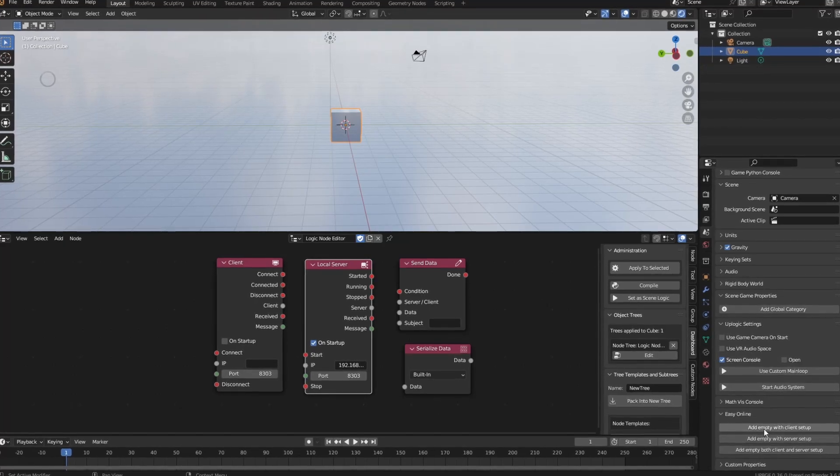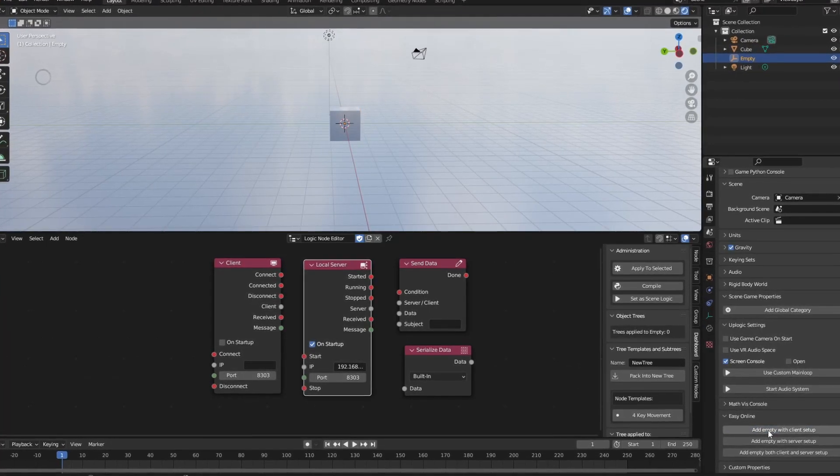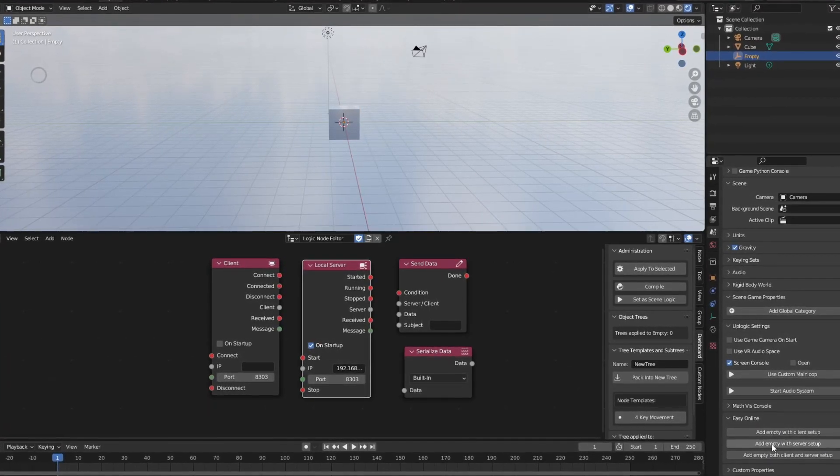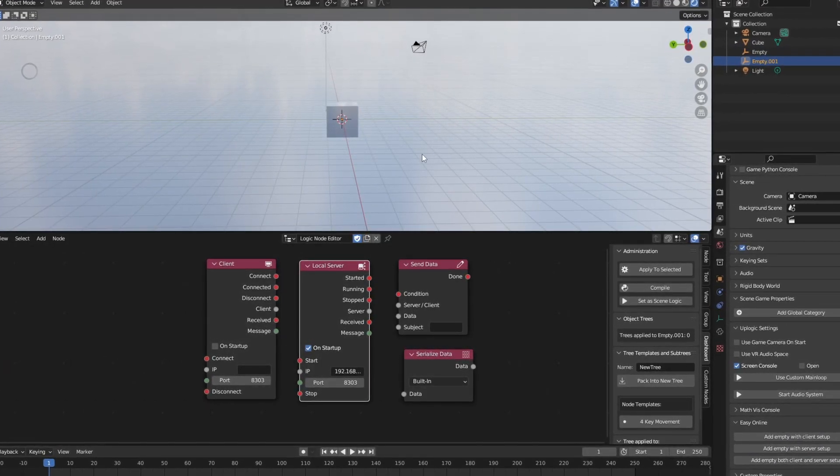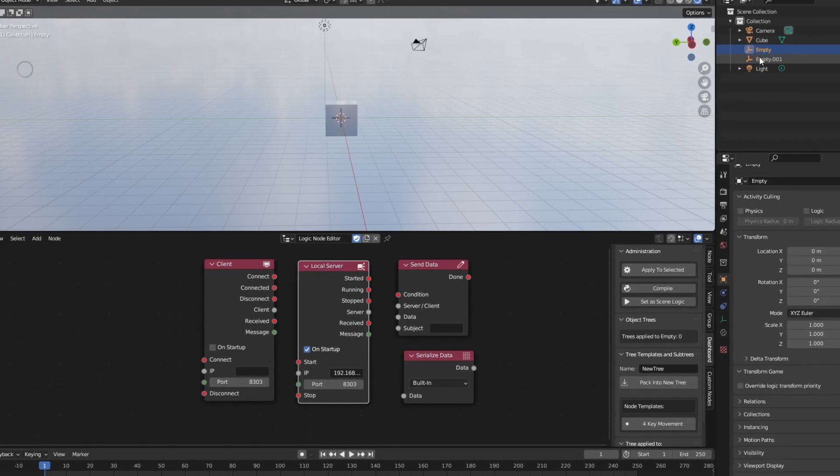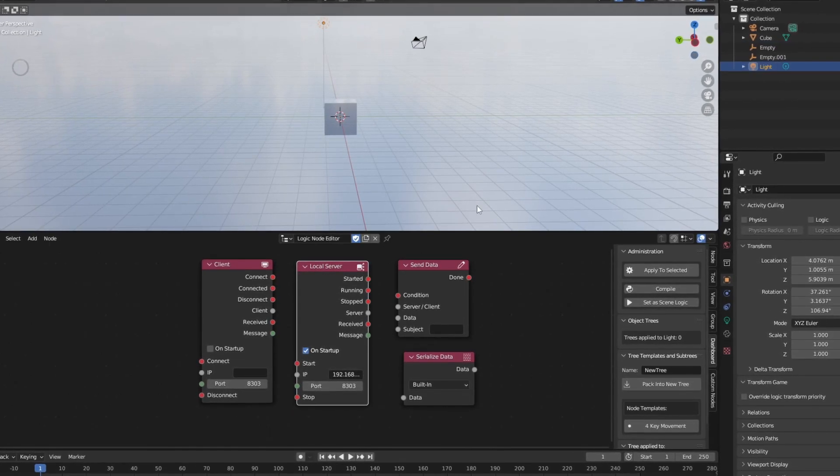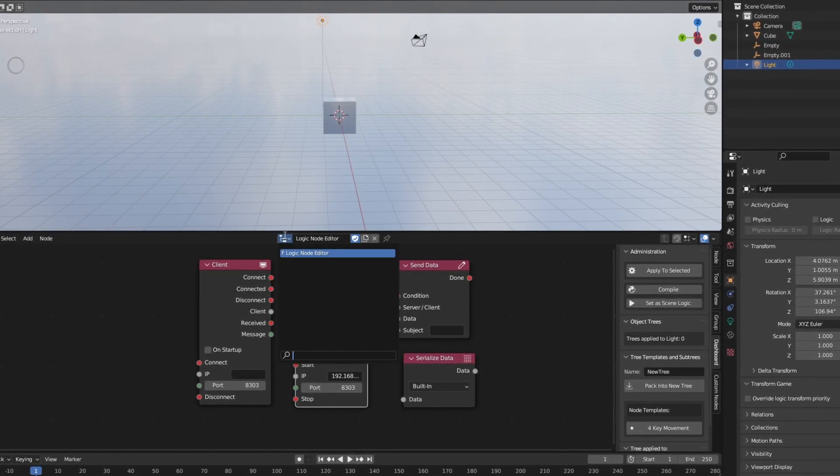Easy Online is another addition to UPBGE, now as a feature directly built into the game engine. This will be awesome to play around with, and something I definitely want to make more videos on.